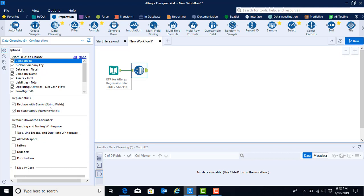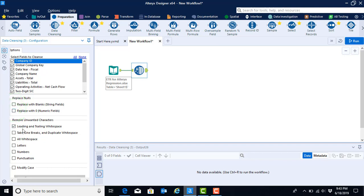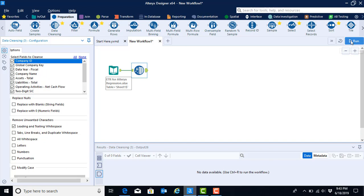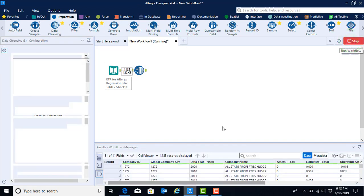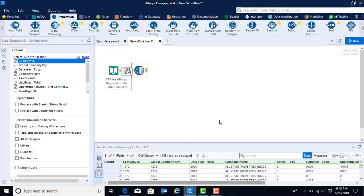We would rather not distort the underlying file by replacing these values with nulls. So we will go ahead and uncheck both of these default options, but we will let it remove any leading and trailing white spaces. Now that we have our tool on the canvas and we have configured our tool, the next step is to run the tool. And we see that we have now removed any leading and trailing white spaces.